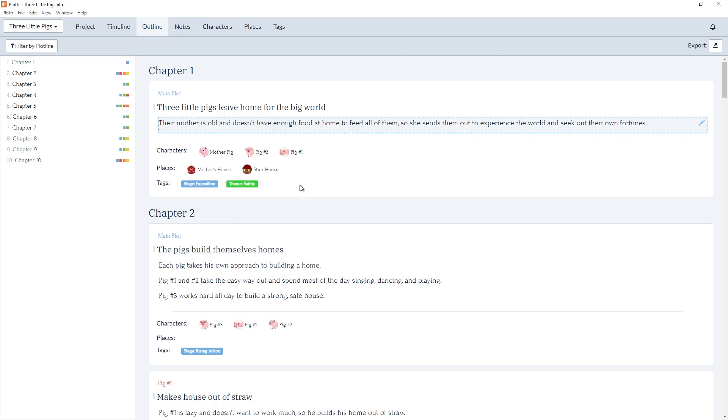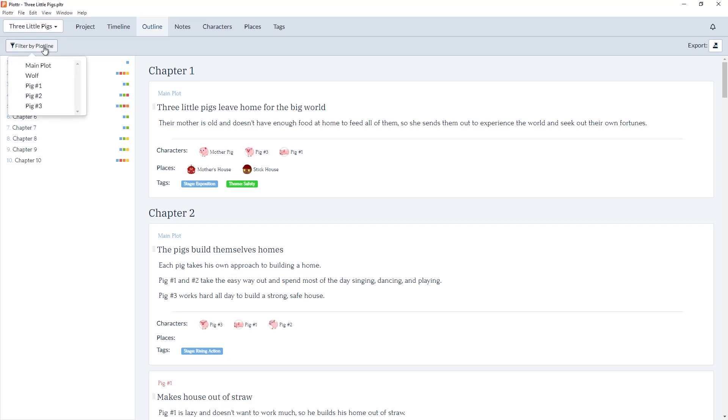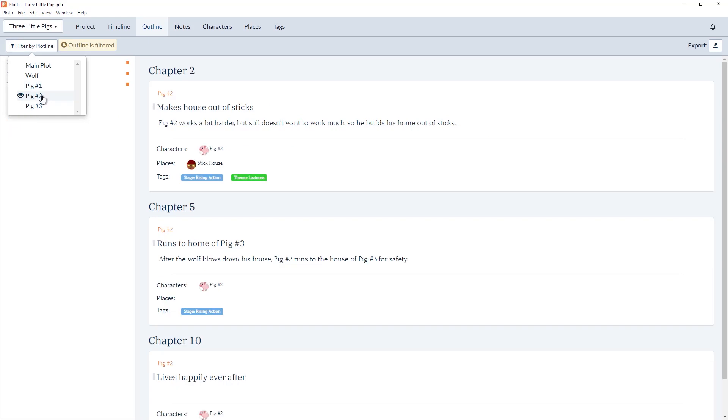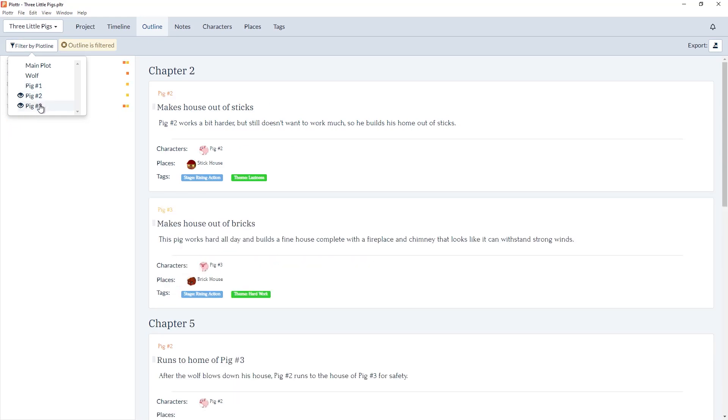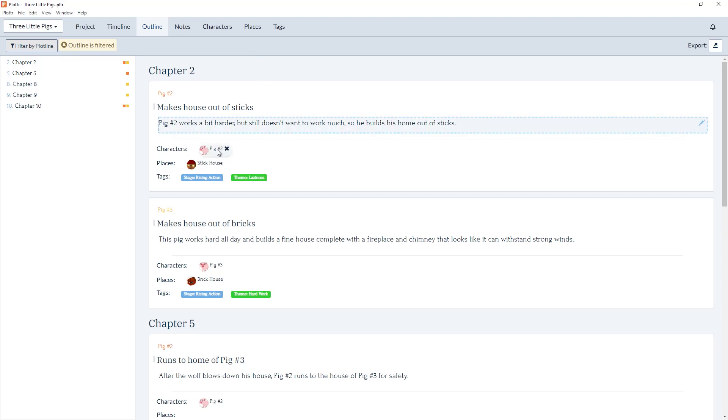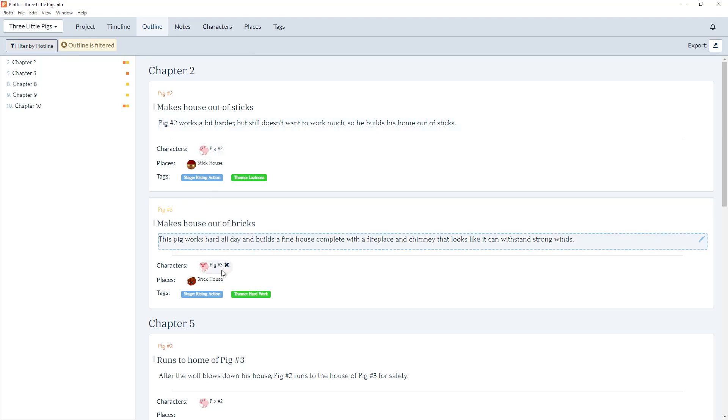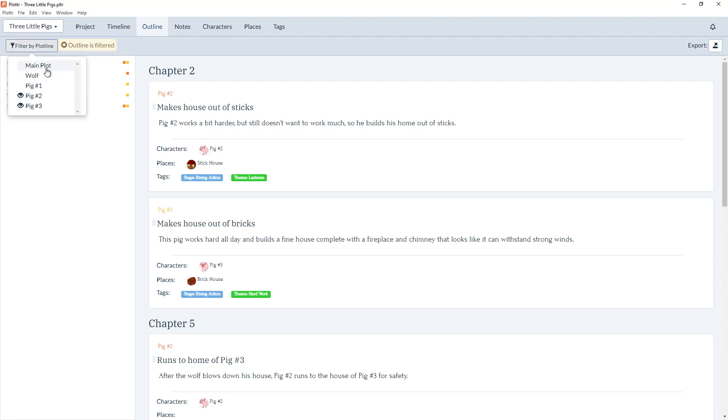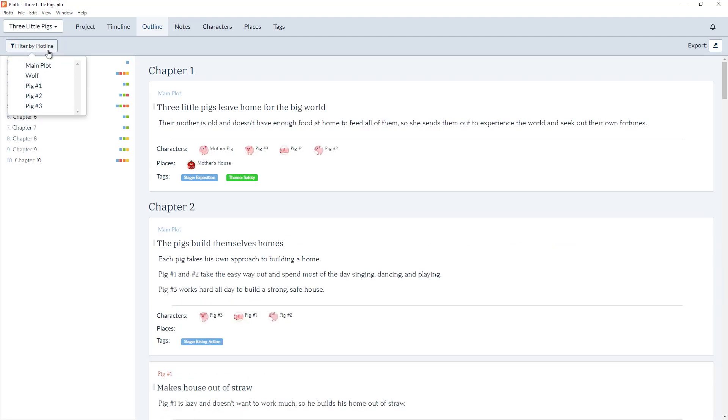We can also filter by multiple plotlines. For example, if you want to look at the plotlines for both pig2 and pig3, we can now see every chapter that includes either pig2 or pig3 and colored icons for their associated scene cards. And as always, we can remove a filter, either by clicking on the Outlined as Filtered message, or deselecting them in the menu.